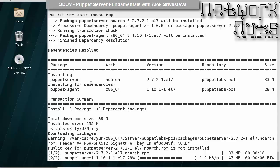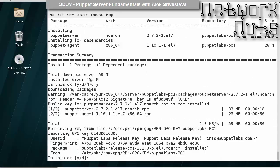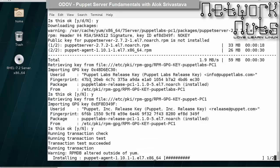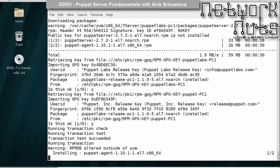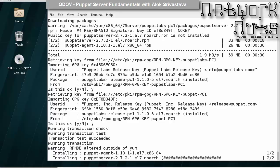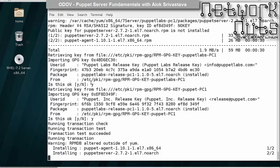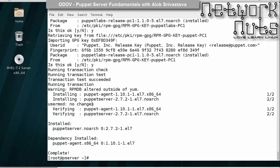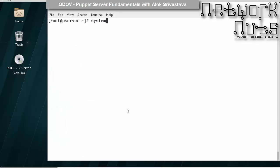We will be installing the puppet server package on this machine which is having the p-server name. Let me try: yum install puppet-server. If your internet connection is okay, it will automatically go there and download the packages for you and install it. Just do a yes for the gpg keys.